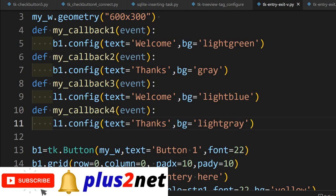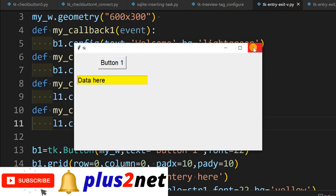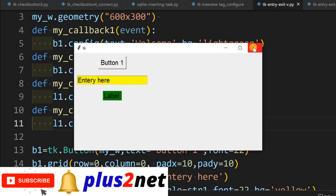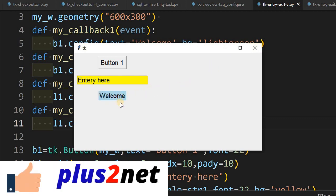Let us run this and see. The previous window is not closed, let me close it and open again. Here is the label — the moment I come over it, it says 'welcome', and when I leave it says 'thanks' with light gray. We have now seen all three widgets working.